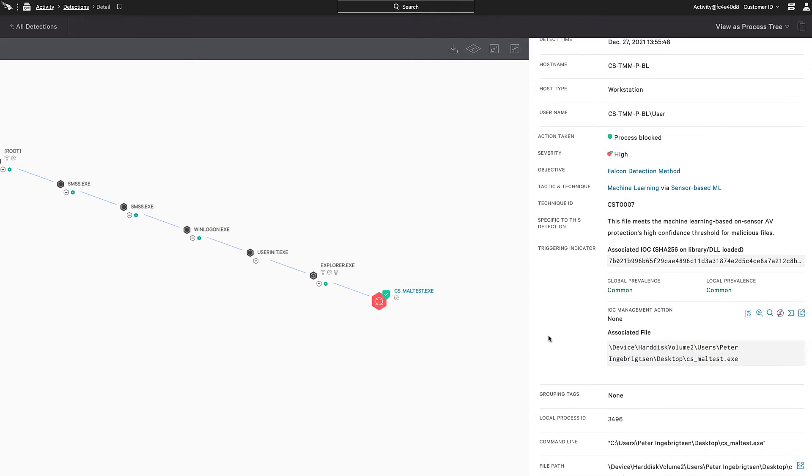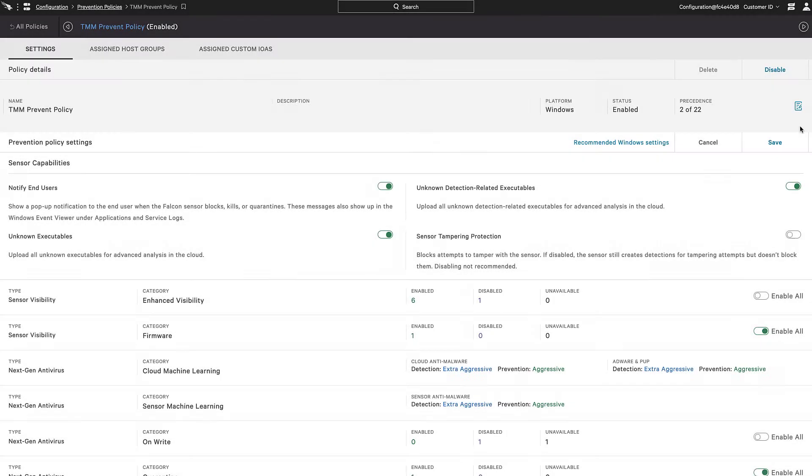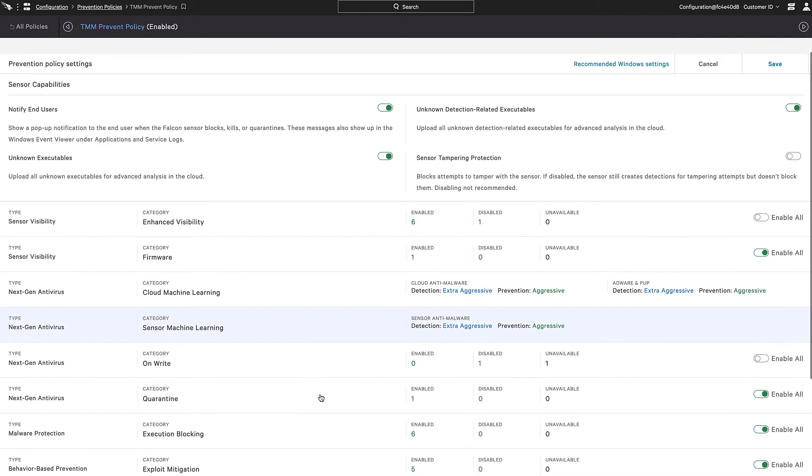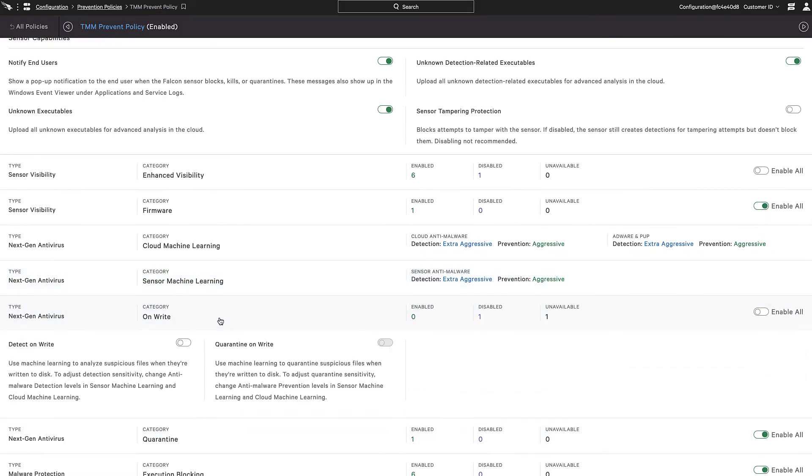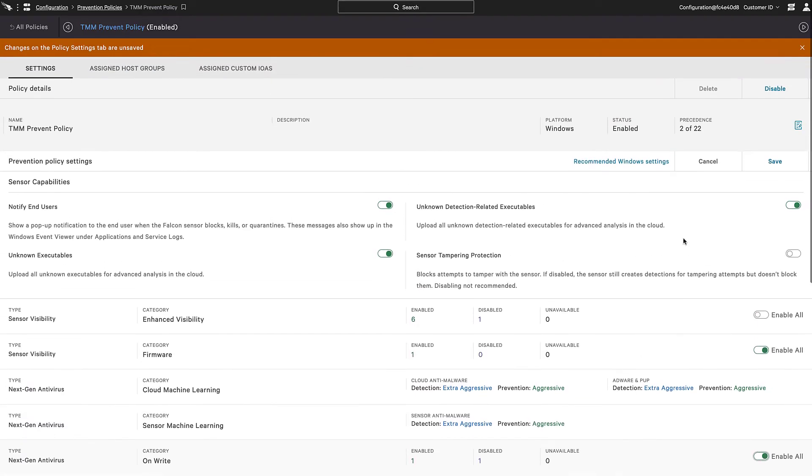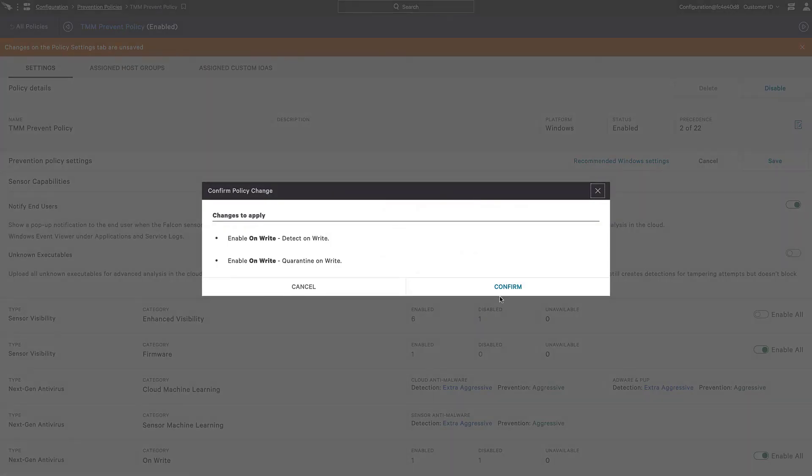We now know that the sensor is installed and working properly. We'd like to change our policy. Scroll down until we get to the On Write category where we'll enable both Quarantine and Detect On Write. Then, save any changes.